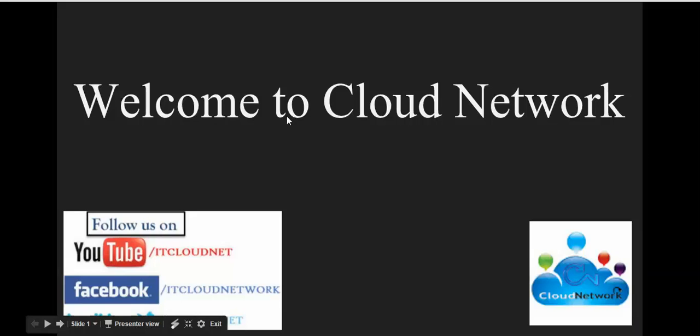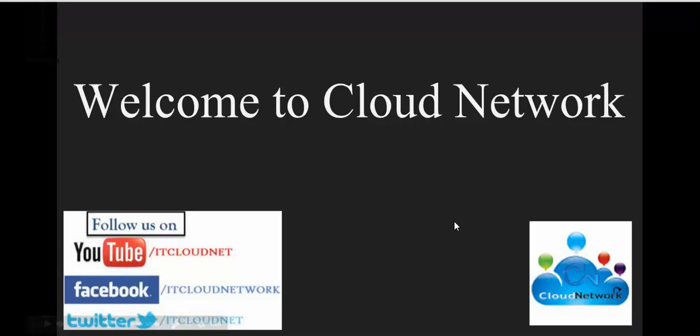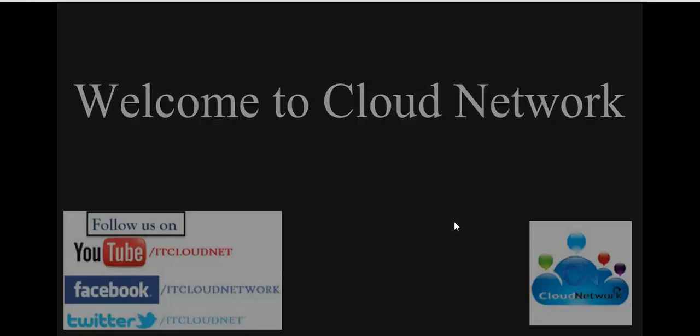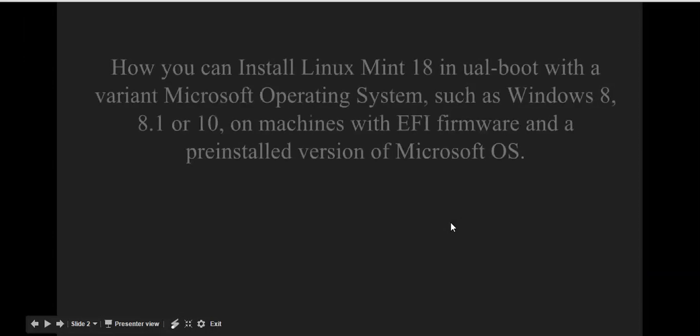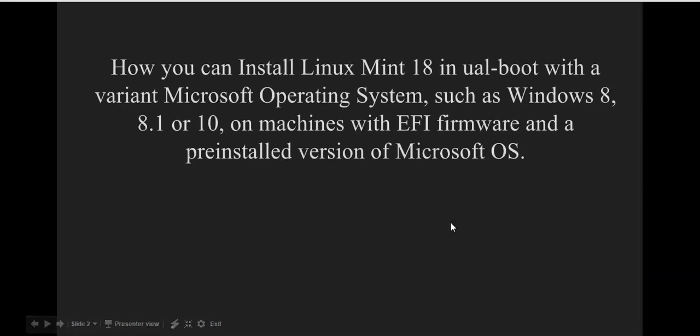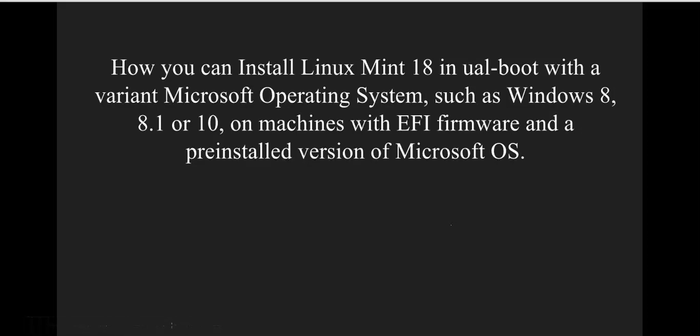Hello everyone, welcome to Cloud Network. In this tutorial, I'm going to show you how you can install Linux Mint 18, the latest version, in dual-boot along with a Microsoft operating system such as Windows.